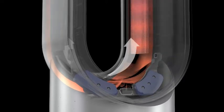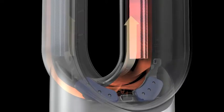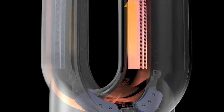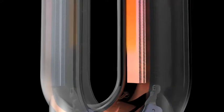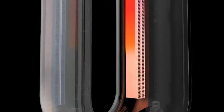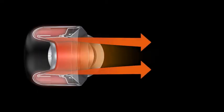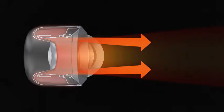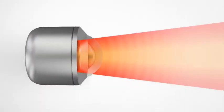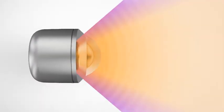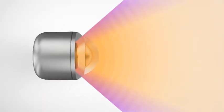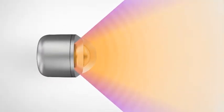As airflow is accelerated around the loop, it is heated by PTC ceramic plates. Then, it's powerfully projected in Focus Mode, or Diffused Mode, for hot and cool functionality.